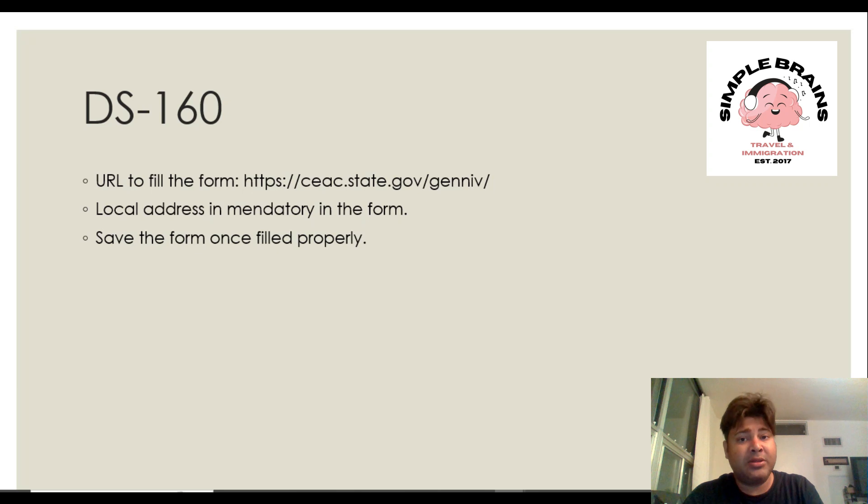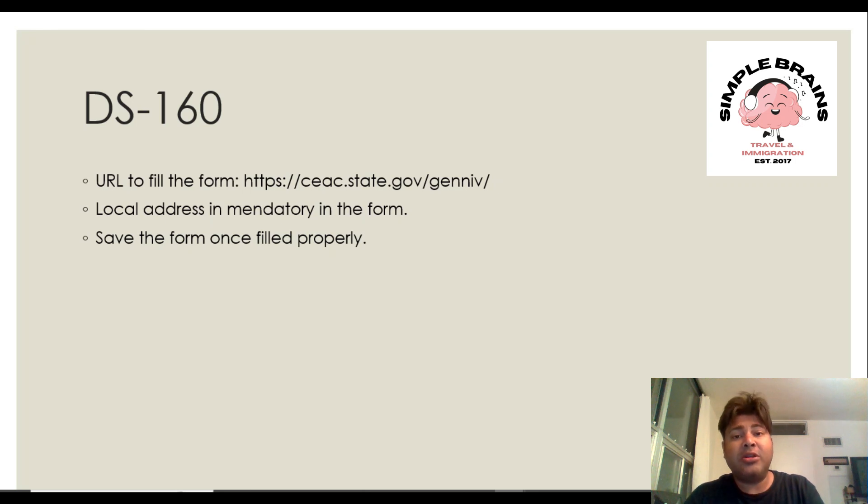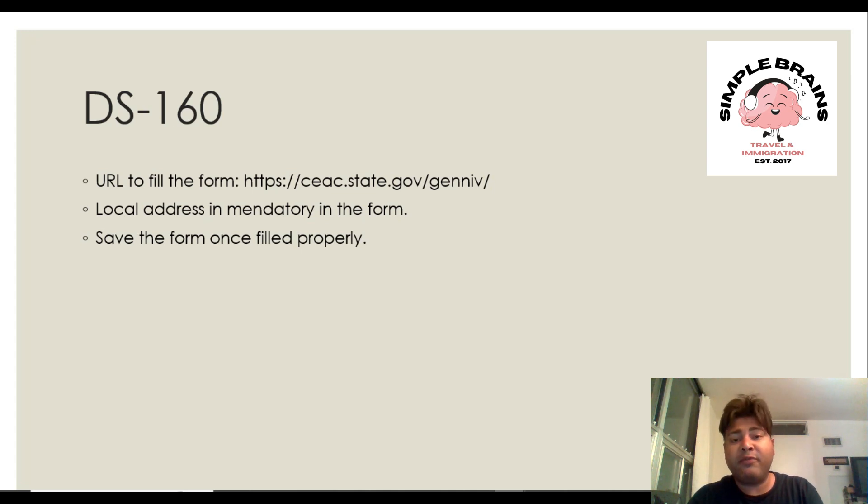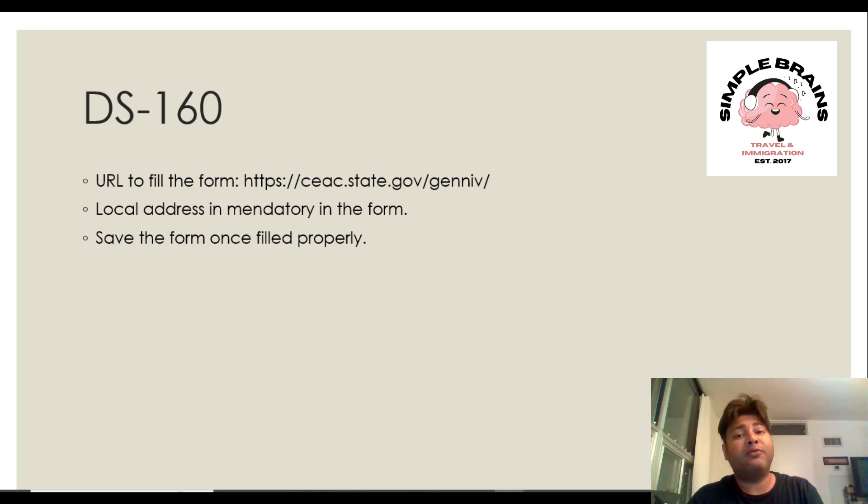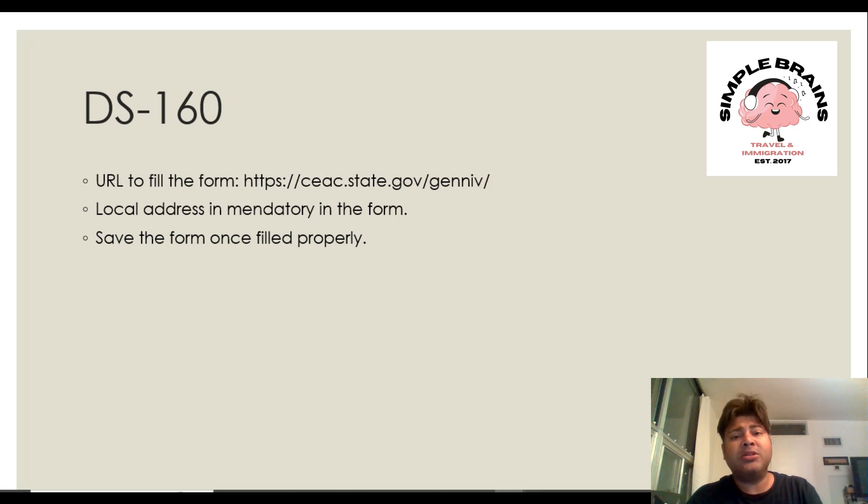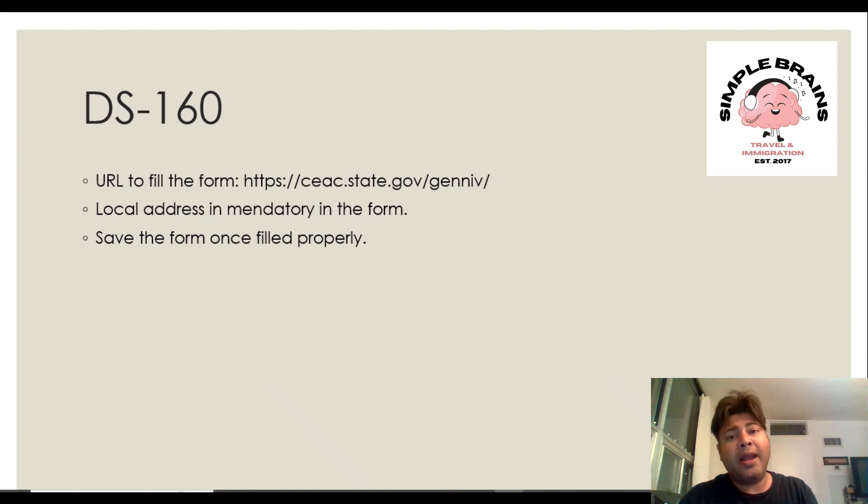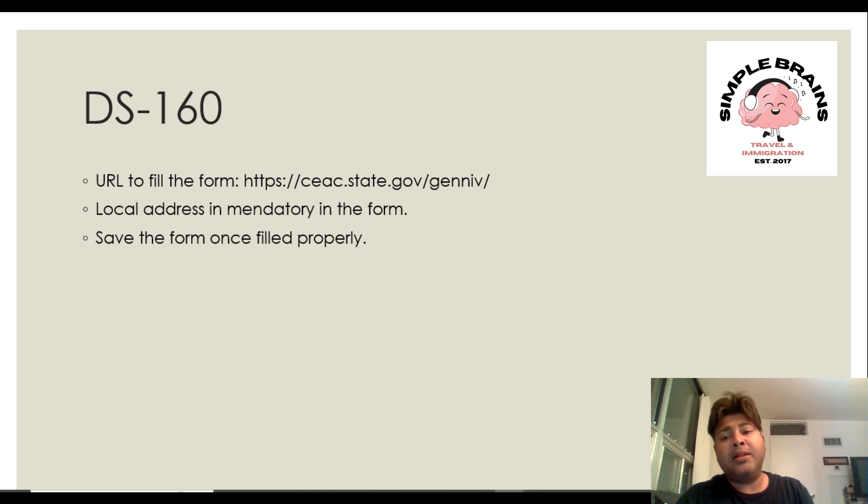It's important to note that before you start the application, you should have someone's information. If you know somebody, just give them a call, get their address and phone number before you start. If you don't have someone, get a glimpse of what hotel you are going to reside in. You don't need to book the ticket, you just have to specify a hotel address - the phone number and address. That should be fine.